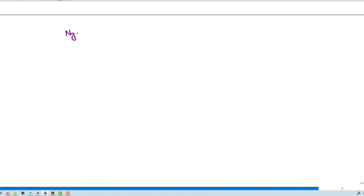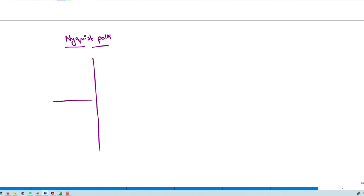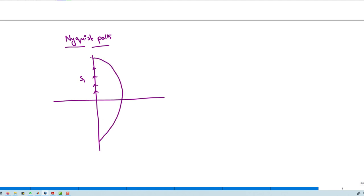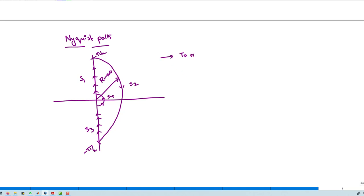To trace the Nyquist path, we must encircle the complete right-hand side of the S-plane. We draw a path starting from 0 to +π/2 and +π/2 to −π/2 with radius infinity, skipping the origin. The path consists of sections S1, S2, S3, and S4.